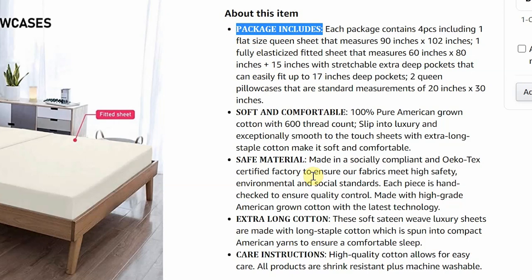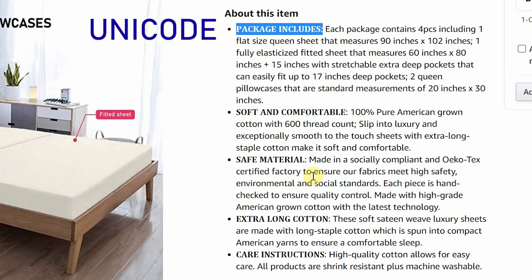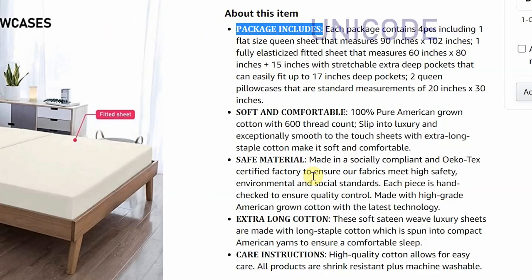There is no built-in option on Amazon to make text bold. For that reason, we need to use Unicode to make it bold.